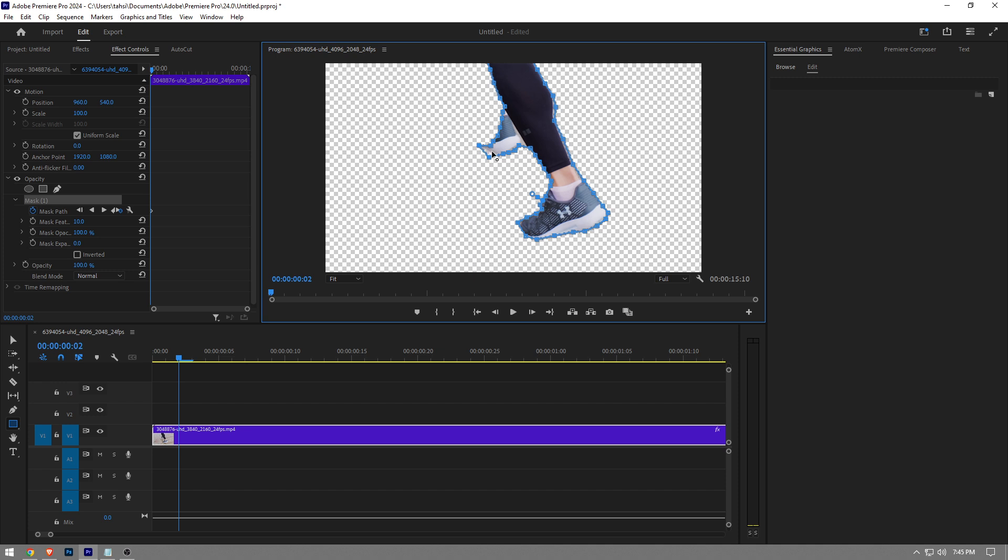That's pretty much it guys. So this is how to remove the background in Premier Pro. Like the video and subscribe to the channel if you found this video helpful.